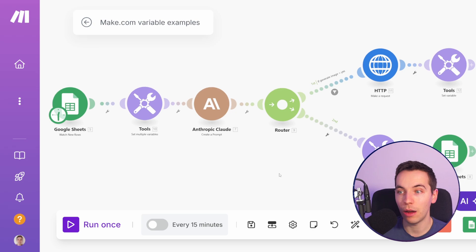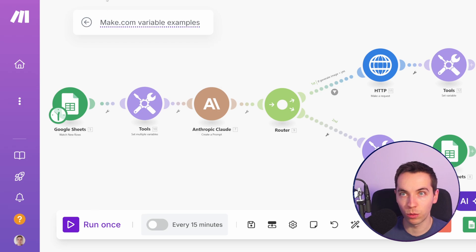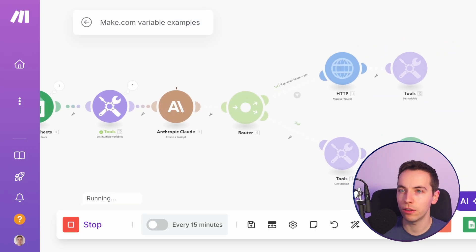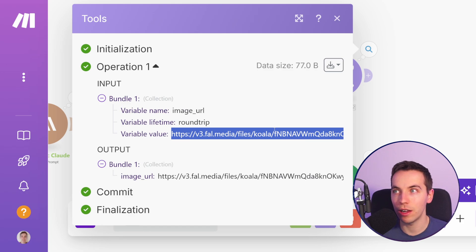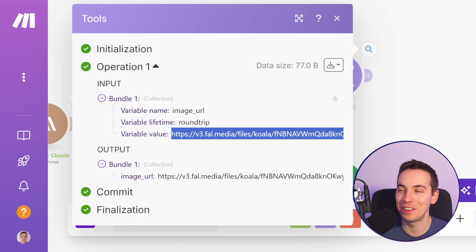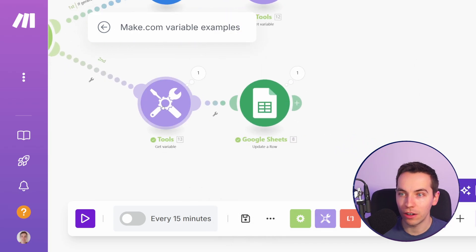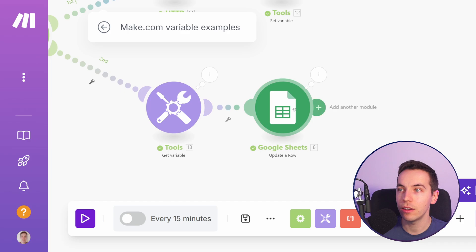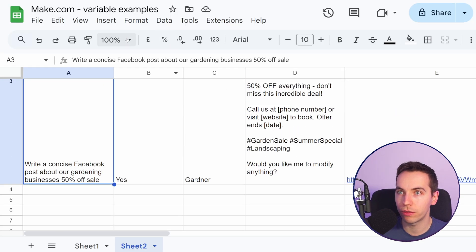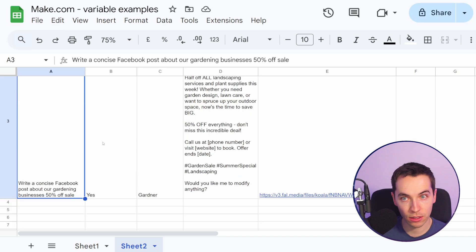Let's test that out so you can see how it works in practice. I'll press save and run once. Okay, it's going to Claude, it's generated the image, and now we see that the variable name for 'image URL' has the fal.ai URL. It generated the image — not the best since we're using a cheaper fal.ai Flux model, Schnell, just for the sake of explanation. The variable is present within the next route, acting effectively as a converger of data from that route into this one. The sheet has been updated with the response and the image URL.